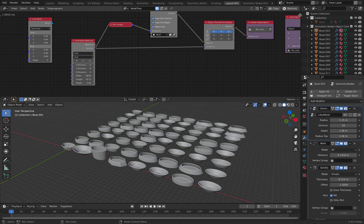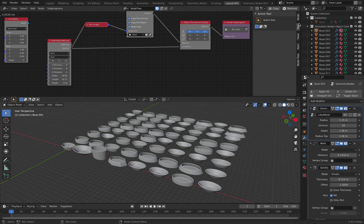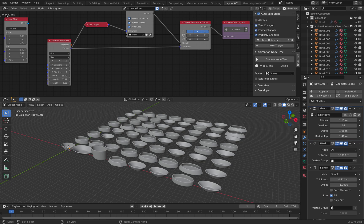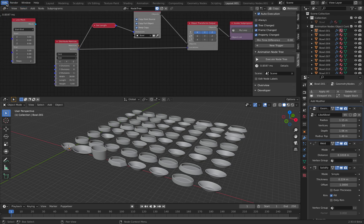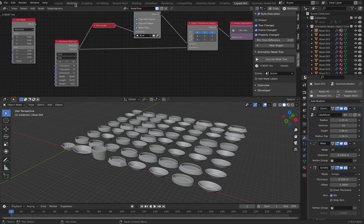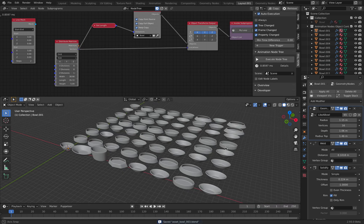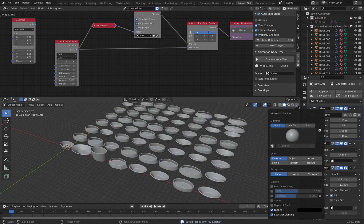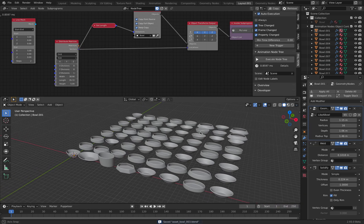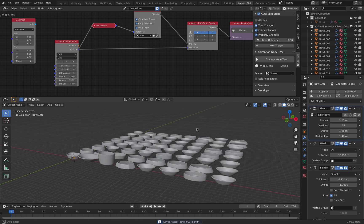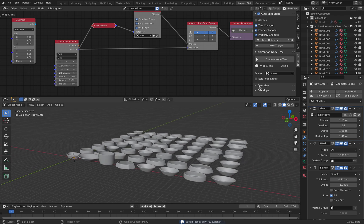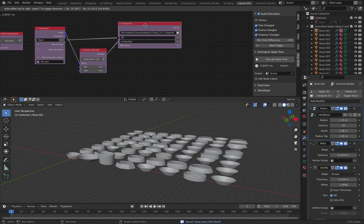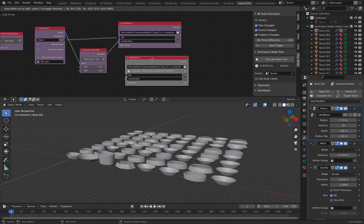And it's a bit slow because animation nodes is always calculated. Try to calculate everything on every frame, on every update. So let's save this very quickly. We can have different color. Maybe randomize the height. So the same setup.